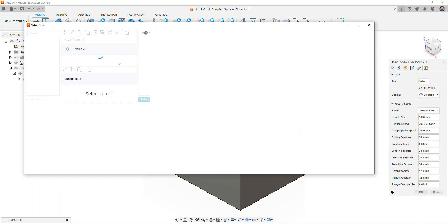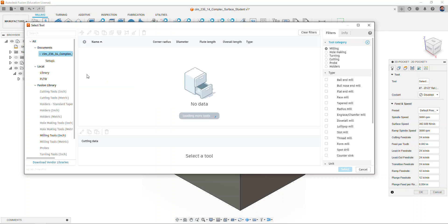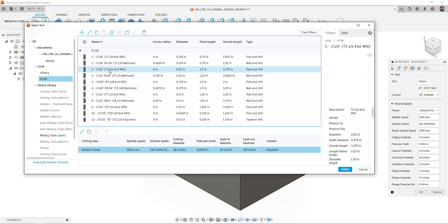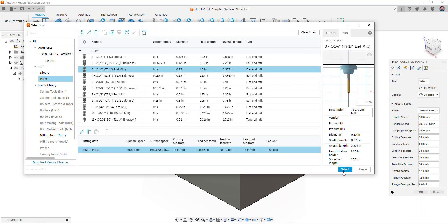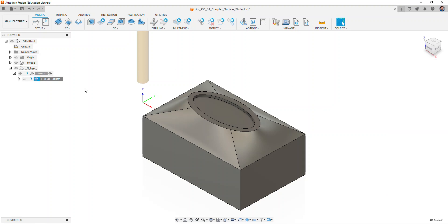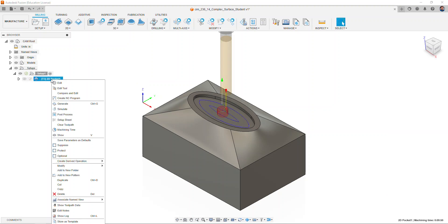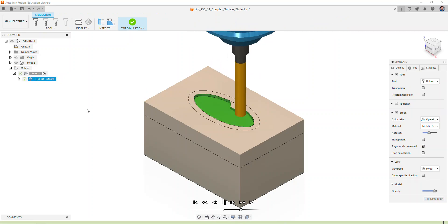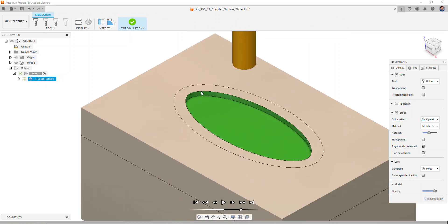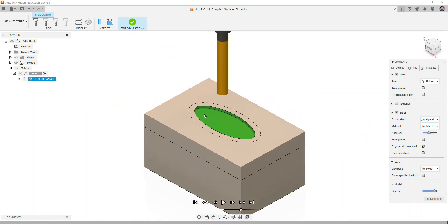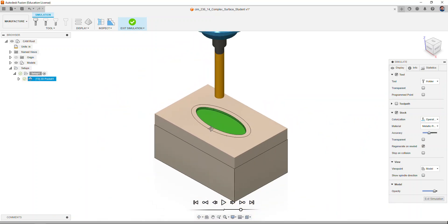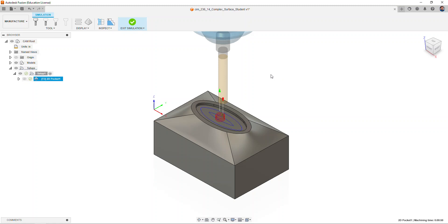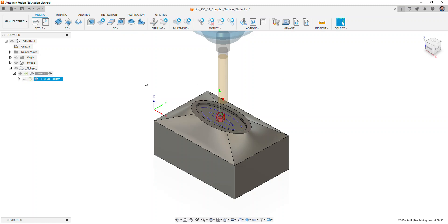Let's simulate this tool path and notice how our stock is now completely milled. Select exit simulation. In order to continue to machine the complex surface around the pocket, we're going to go to the 3D panel.